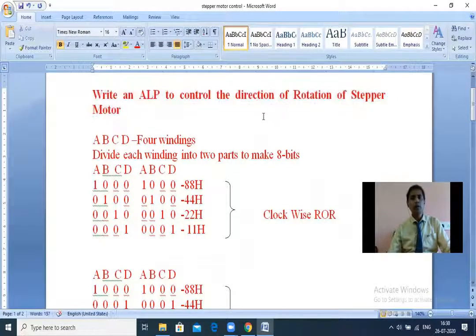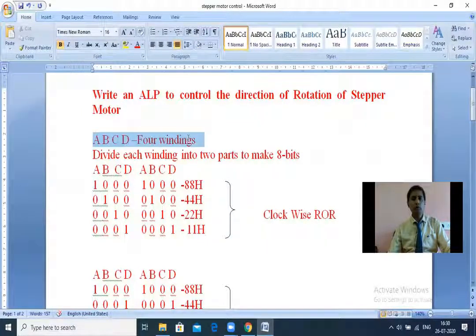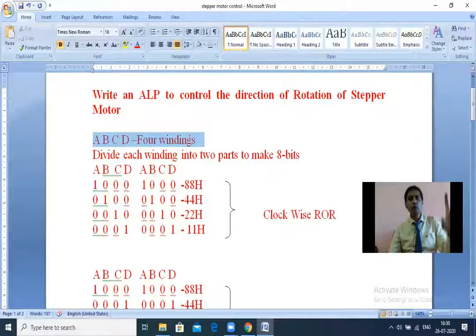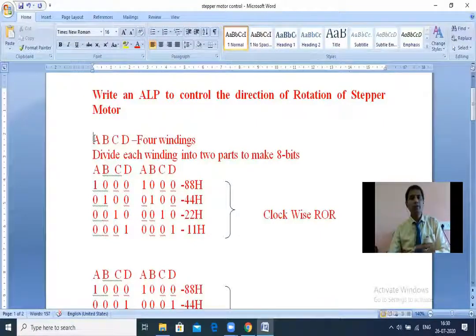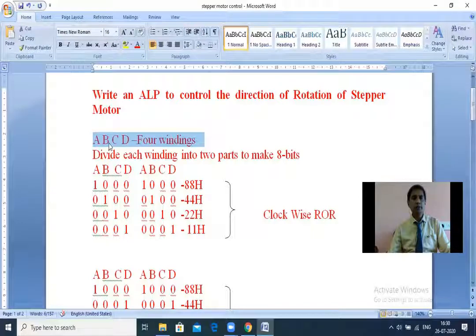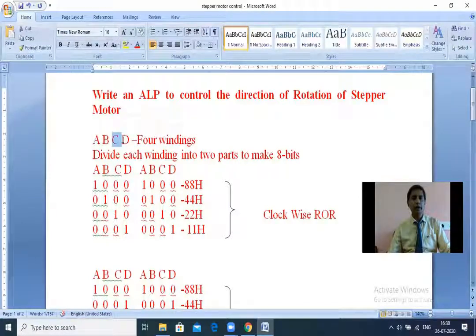Here we are considering a stepper motor having four windings. In the previous video I explained the interfacing diagram with two-phase windings, but in the practical laboratory setup we have four-winding stepper motors. So for this program I am taking a four-winding stepper motor. The four windings are A, B, C, and D.